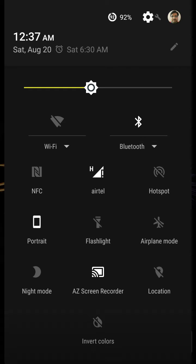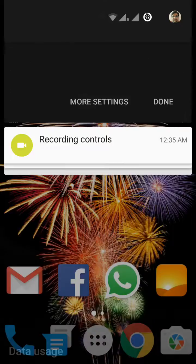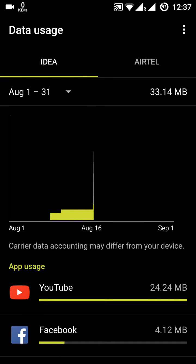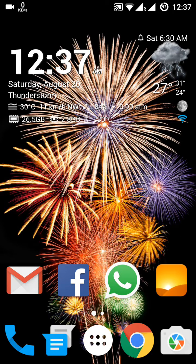Once you click the Wi-Fi toggle, Wi-Fi will start and mobile data will stop. If you long press the data toggle, it will show you the data consumption. In the settings you can configure the date range and warnings for how much data you have used.